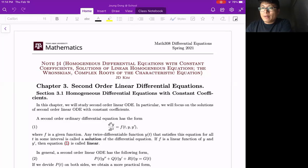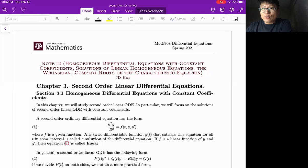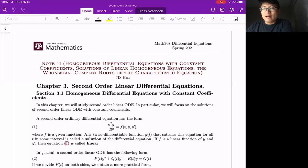We talked about first order differential equations. The first one was the first order linear differential equation, and we used the method of integrating factor. Then we talked about some specific, special types of nonlinear first order differential equations. The first one was separable, the second one used the exact method, and then exact with the integrating factor. All those are very special cases.